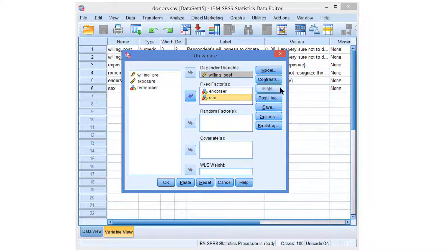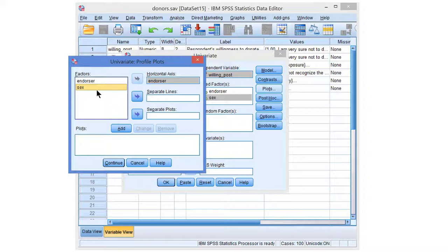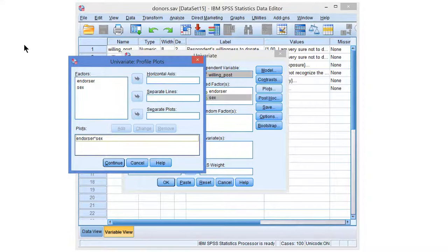In addition, it's very helpful to have a means plot of the interaction effect. Under Plots, we can select the predictor endorser on the horizontal axis, and we use the moderator to obtain separate lines. Press the Add button, and then we will get a means plot later on.